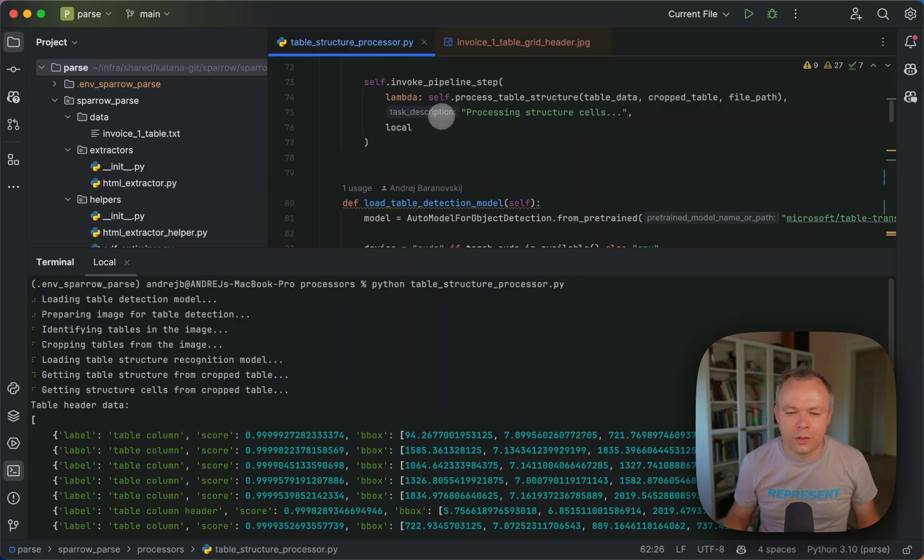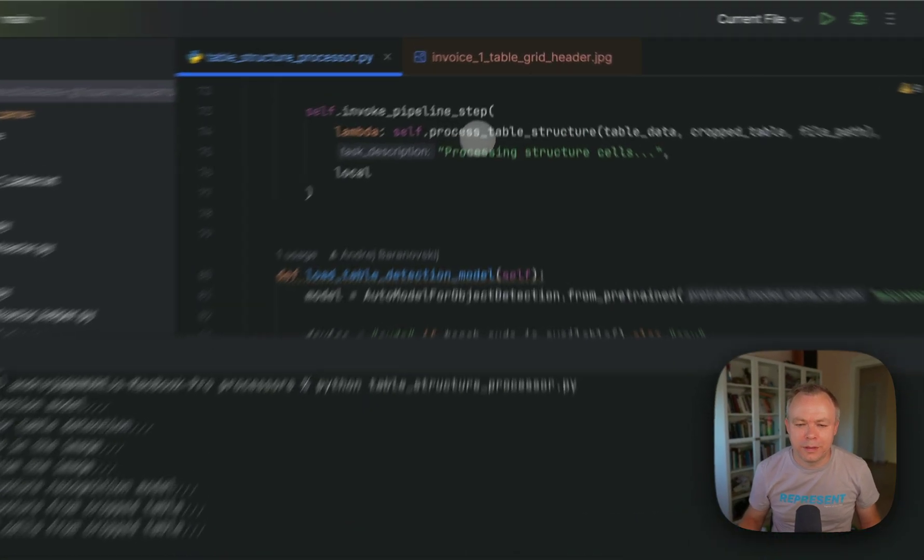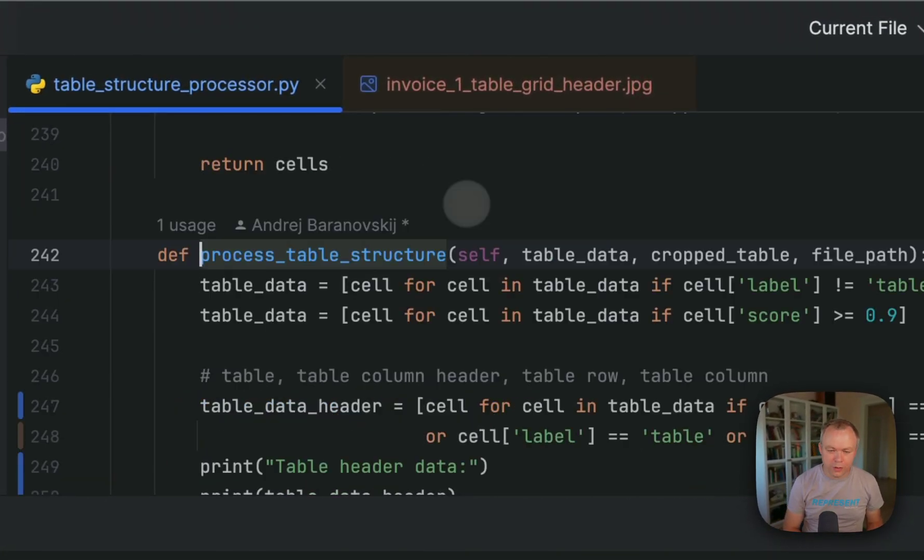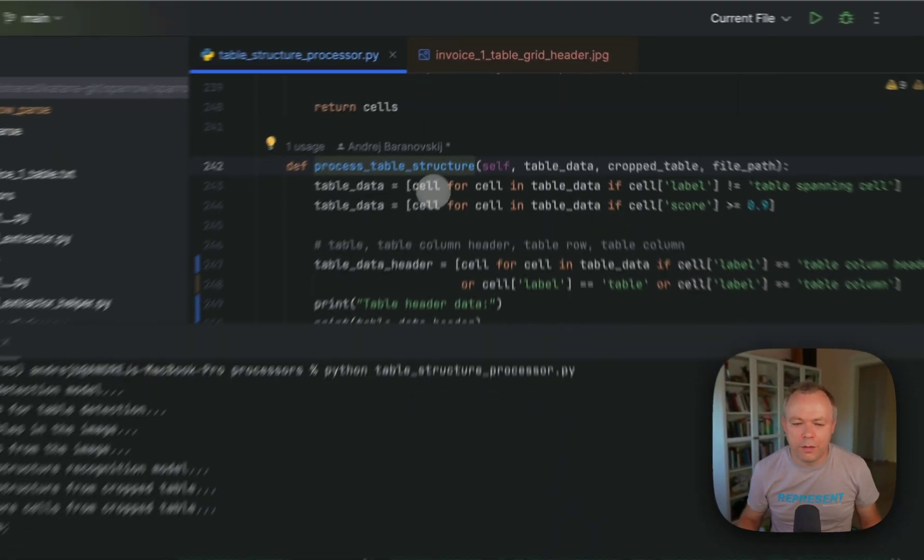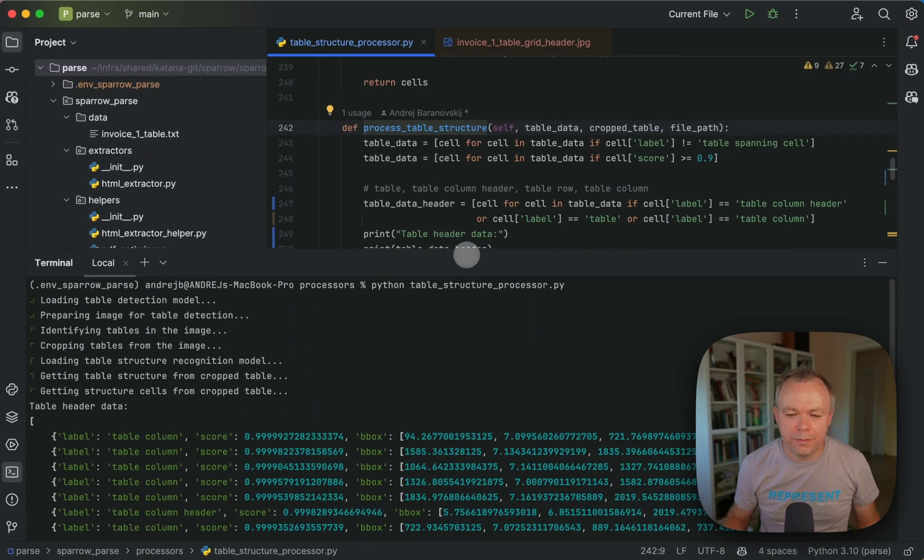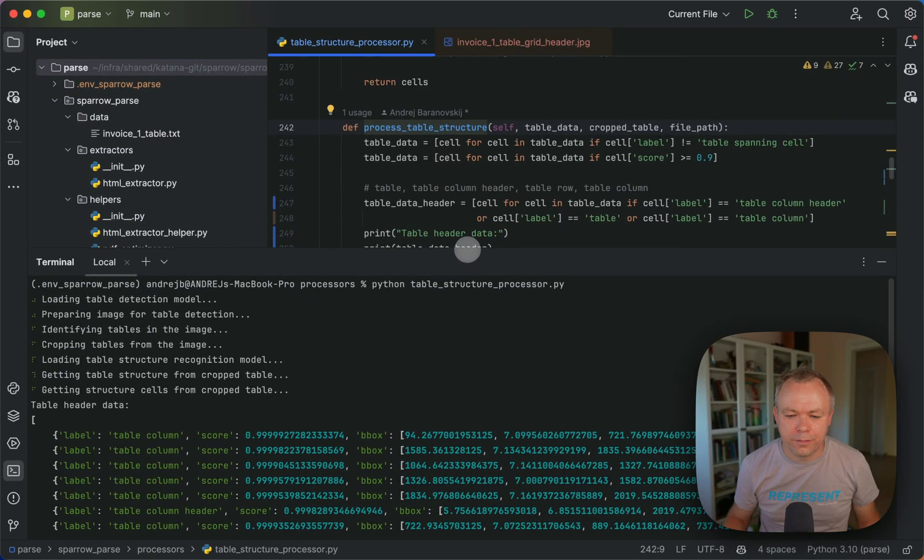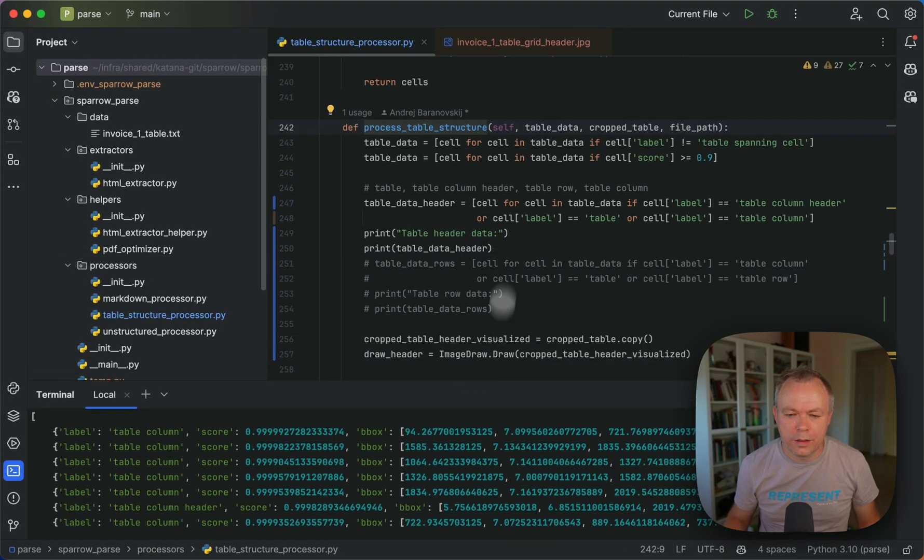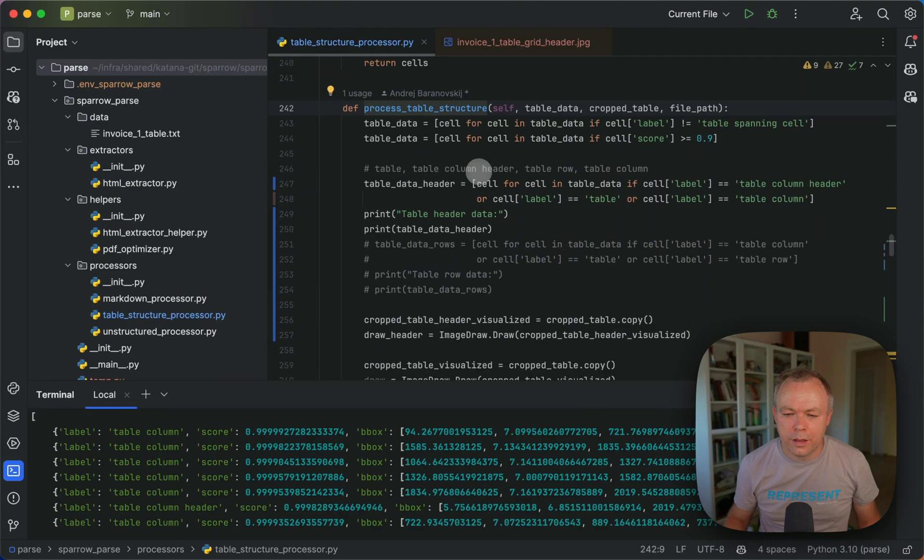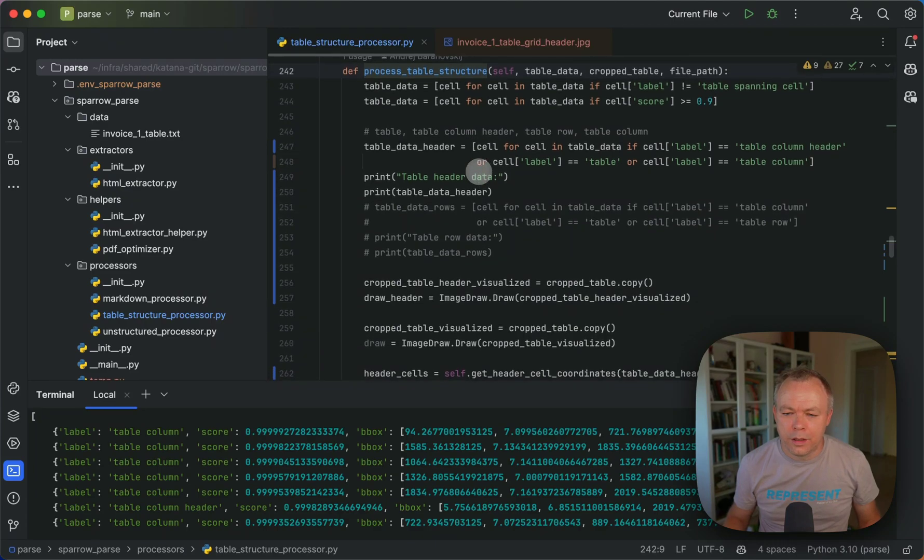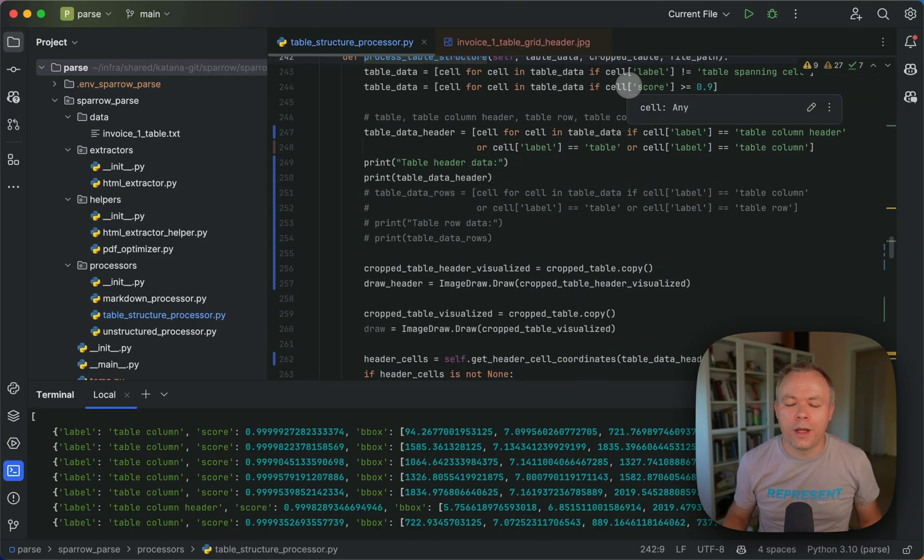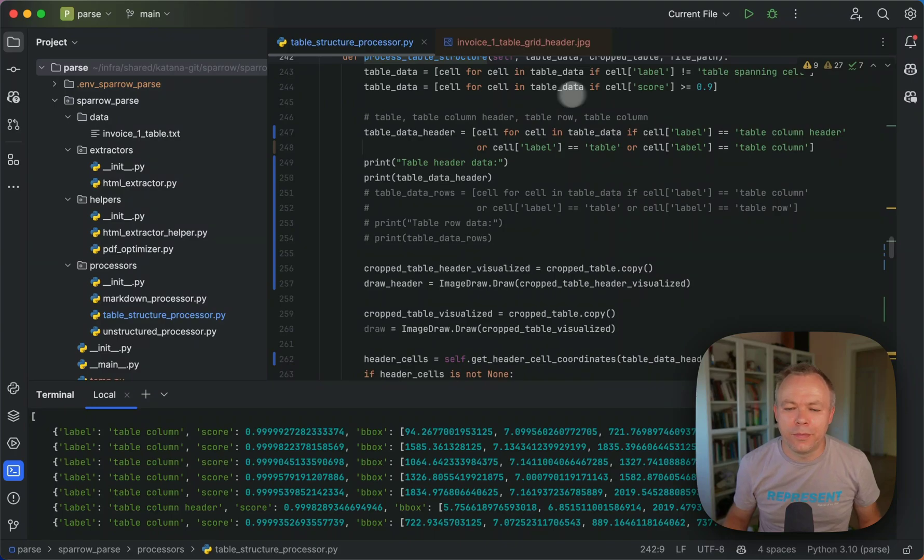So this happens inside the process table structure method over here. And what we do, we filter out from the output that we received from the table transformer model.